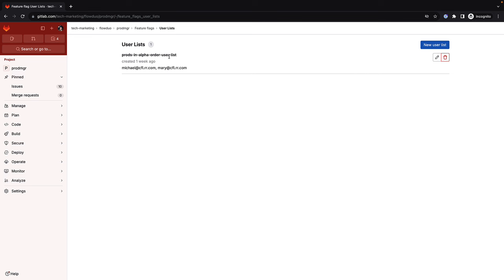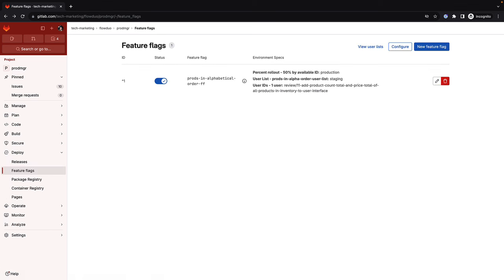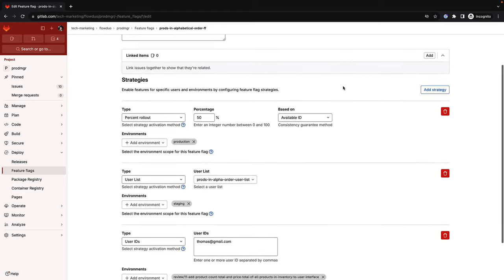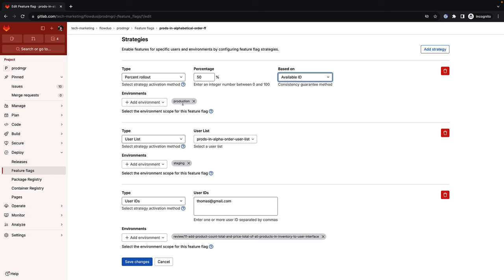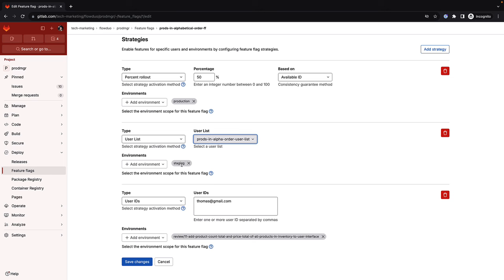A user list has been defined with two users, Michael and Mary. A feature flag called products in alphabetical order, which lists inventory products in alphabetical order, has been defined. A toggle can enable or disable this feature flag. Strategies have been defined for production, staging, and review environments. For production, half of users get the feature; for staging, the predefined user list is used; and for the review environment, only user Thomas gets the feature.